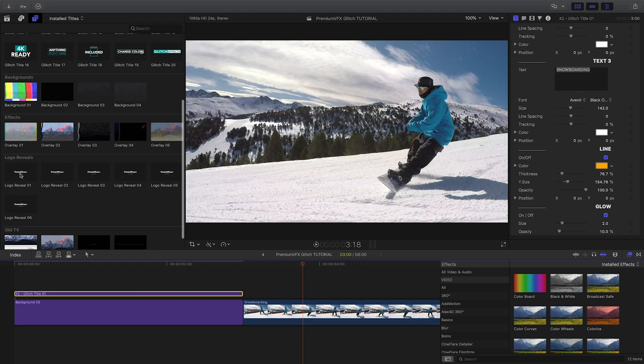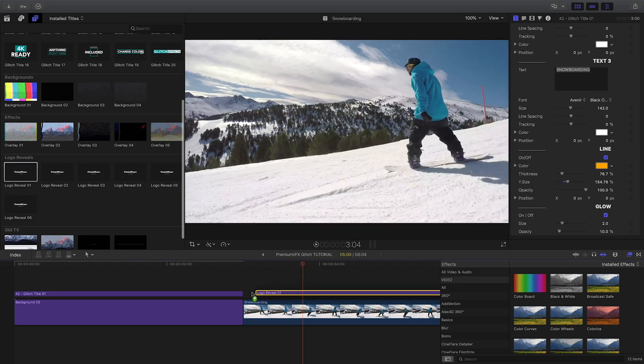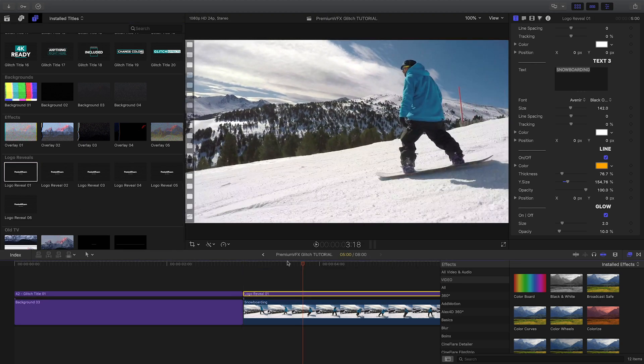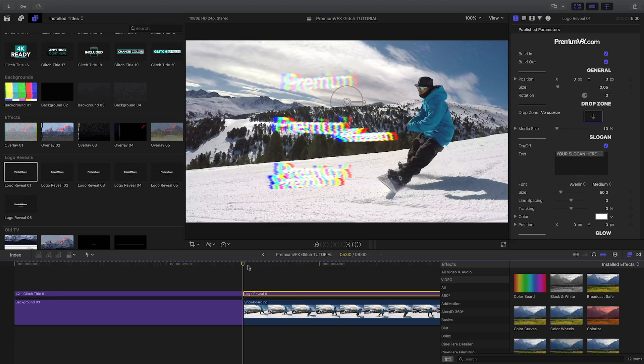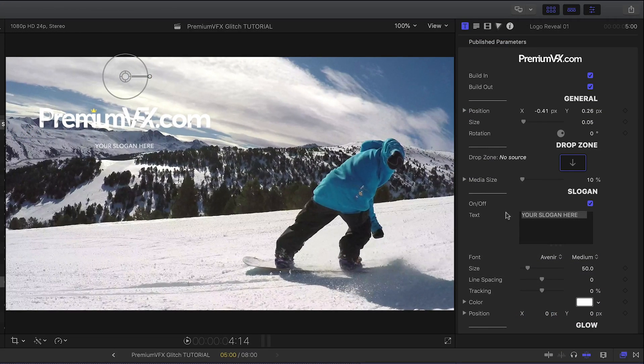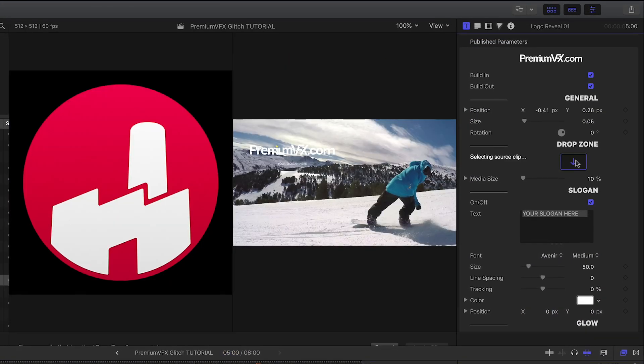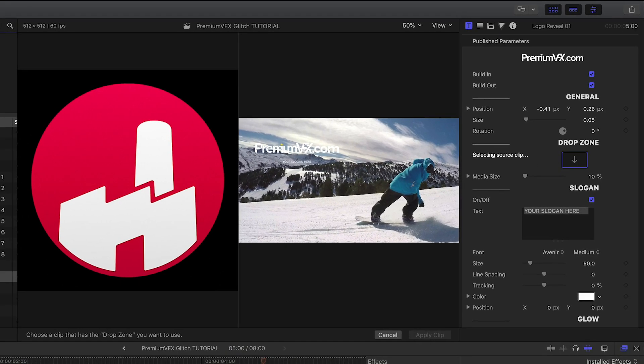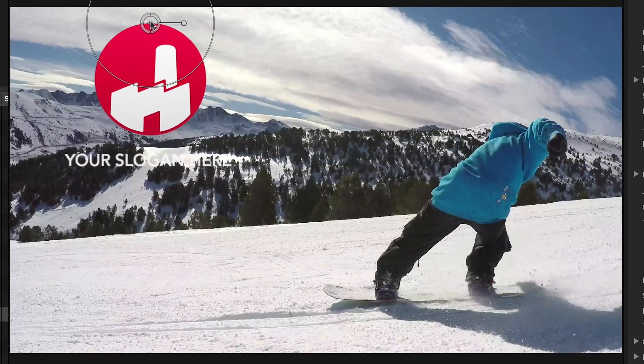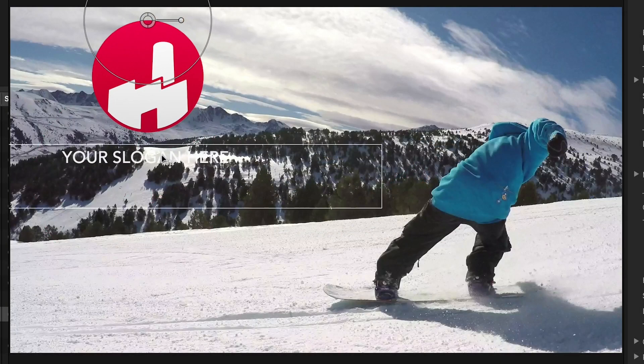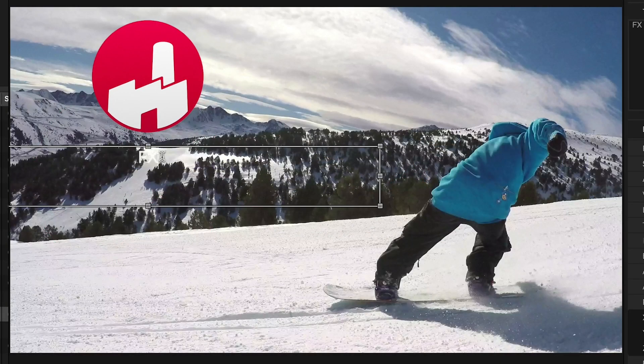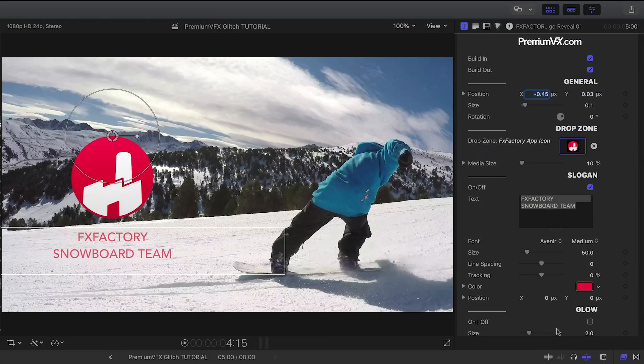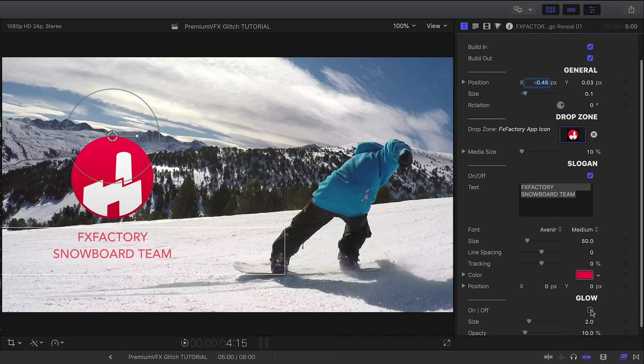Let's attach Text Reveal 1 to the next clip on my timeline. You can add your custom logo or graphic via the drop zone, and then customize the text right on screen. The glow effect is included as well.